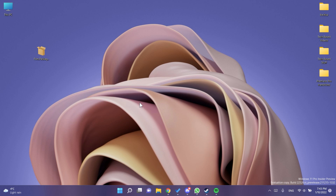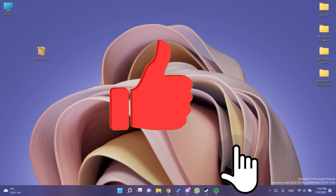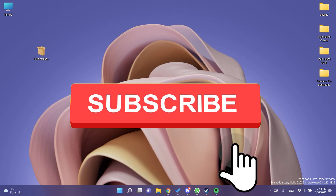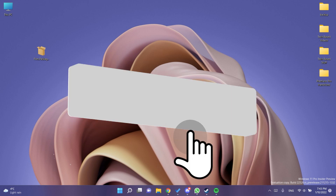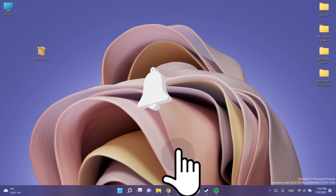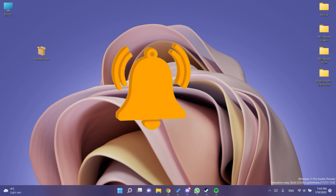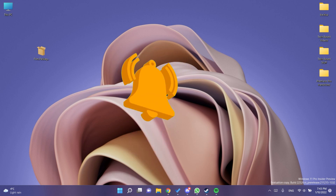If you found this video useful, don't forget to leave a like and subscribe to the Tech Based channel with the notification bell so you won't miss any future uploads. All the links are in the article down below in the description. I'm Emmanuel from Tech Based — until next time, I wish you all a nice day.